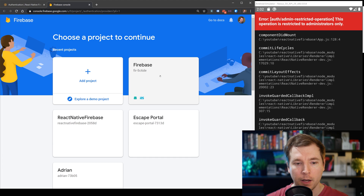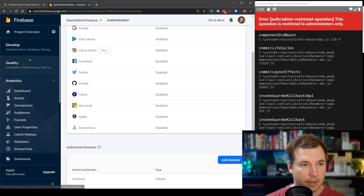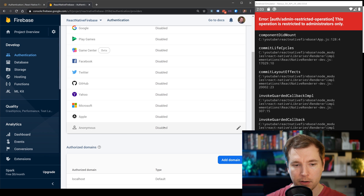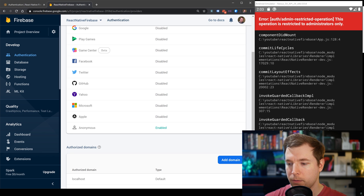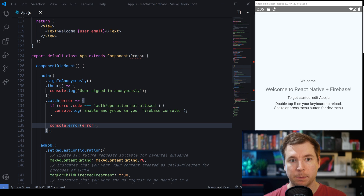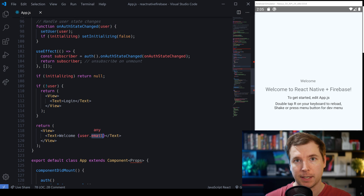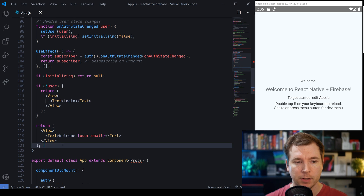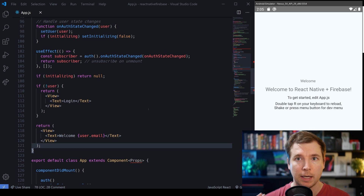Let's jump into our Firebase console and select our React Native Firebase project. We'll set up the authentication section — scroll down to authentication and we've got the option here for anonymous. I'm going to edit that, enable it, and hit save. When I reload the application, we can see that works. We've signed in anonymously and our hook for the auth state changed has automatically taken effect. We're now provided with a welcome and user.email — since this is an anonymous sign in we don't have a user.email, but this component seamlessly transitioned as expected, and on reload it still maintains that logged-in state.